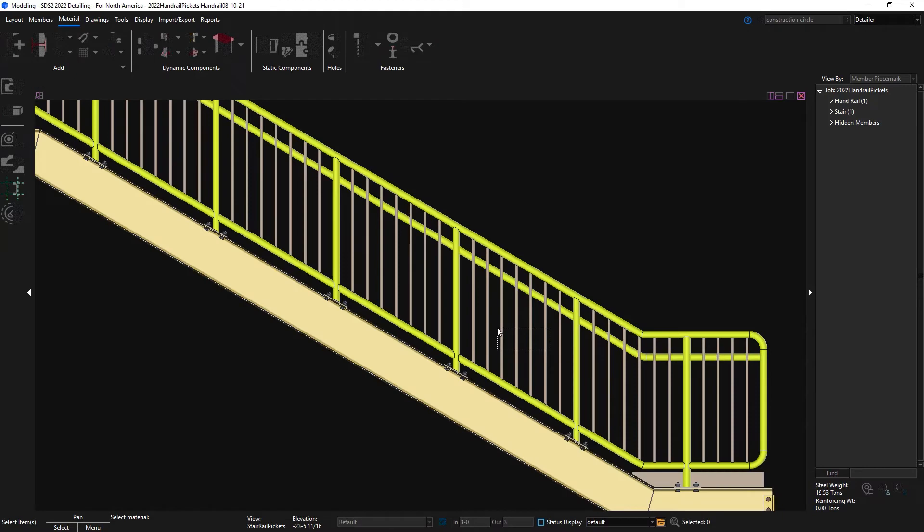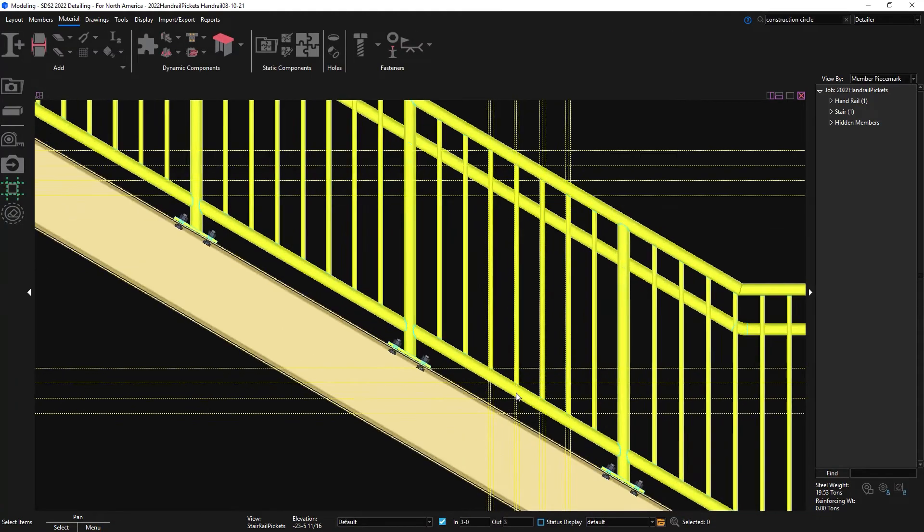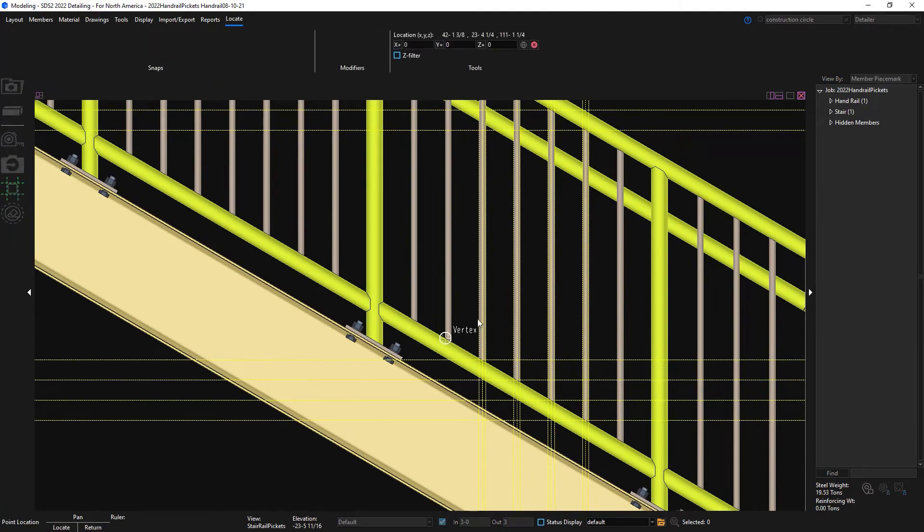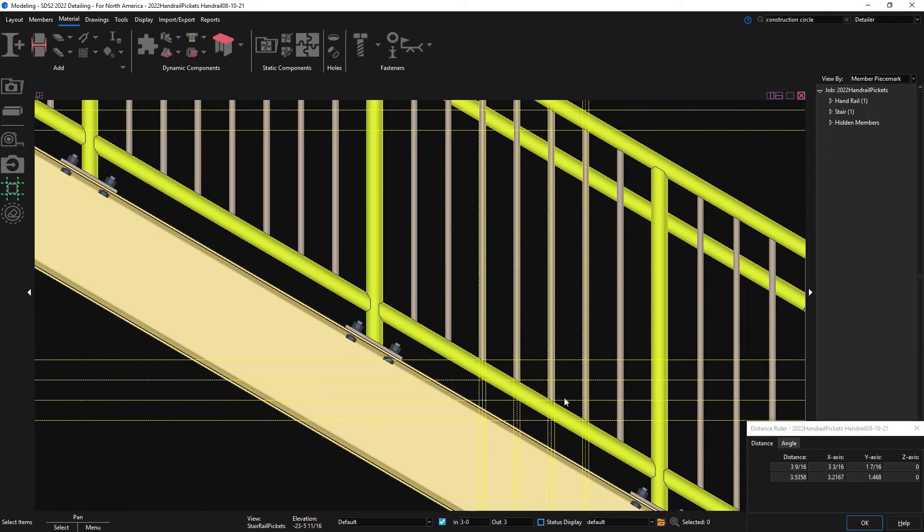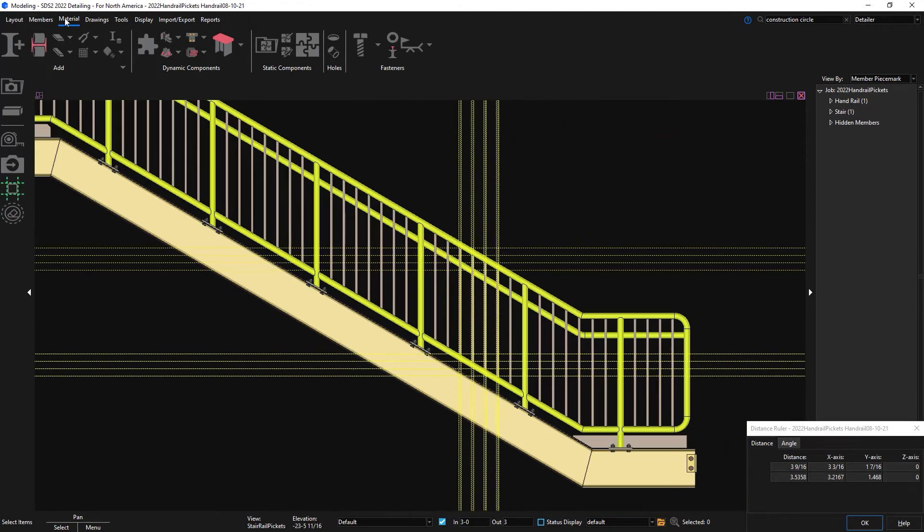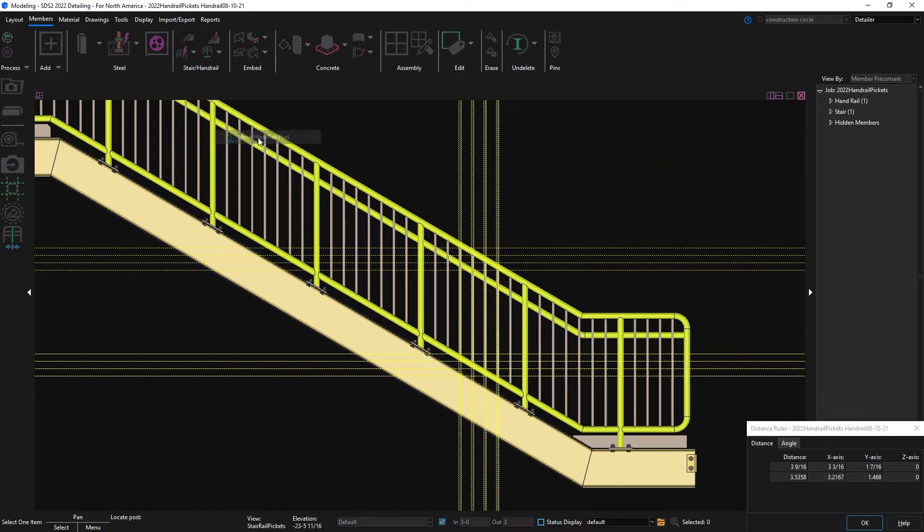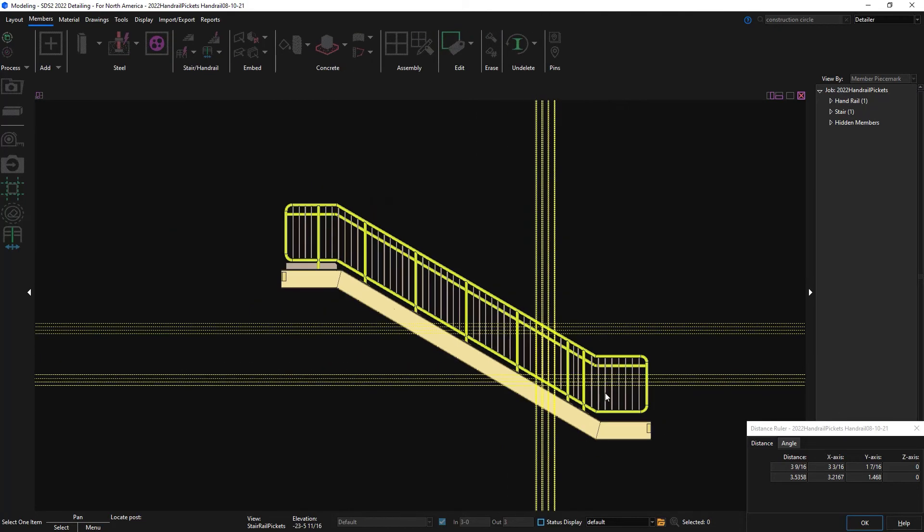Picket spacing is now measured horizontal from face to face for handrail on stairs. In prior versions, this was along the slope. If the posts are moved, for this example at the top or bottom, SDS2 will automatically recalculate and adjust the picket spacing.